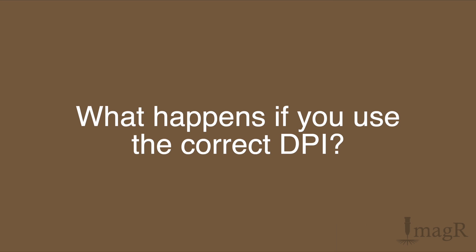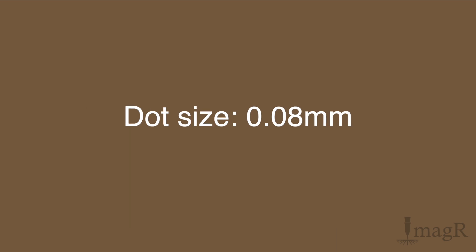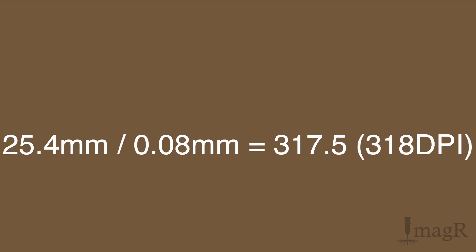If your laser beam has a dot size of 0.08 millimeters, you have to use 318 DPI. Not 300, not 320, 318. If you divide one inch, which equals 25.4 millimeters, with your chosen step size, you will get your needed DPI.